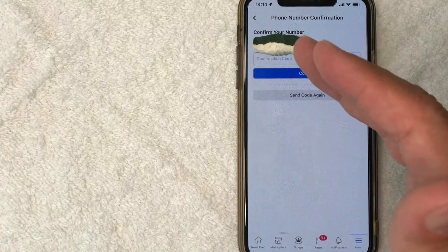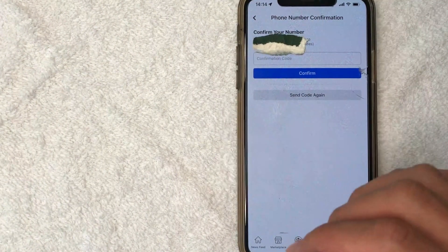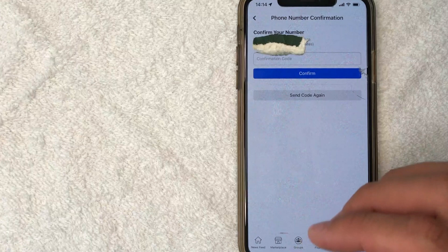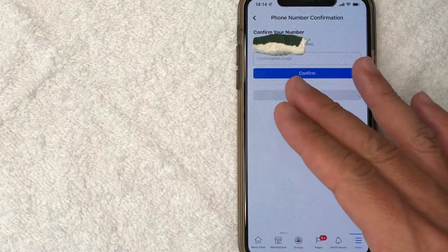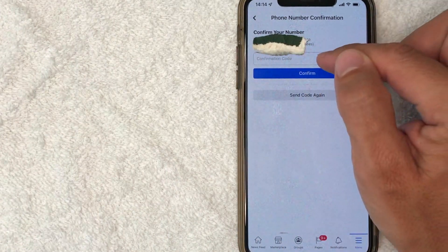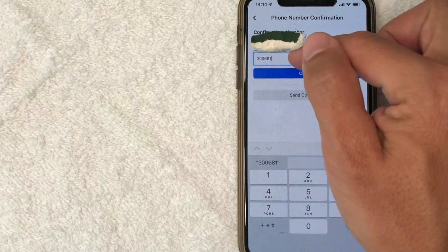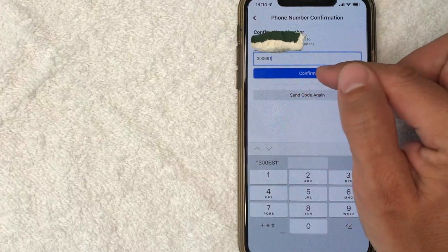Okay. Now Facebook did send a text message almost immediately to my cell phone. So I will need to retrieve that text message code and then enter it in here. Okay. So I went ahead and entered in the code here. I'm going to click on confirm.